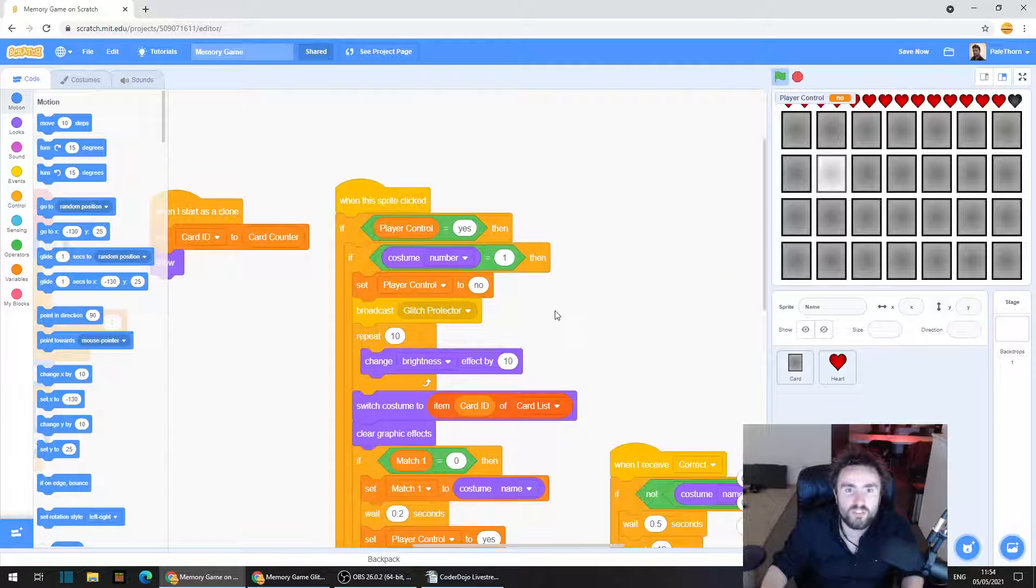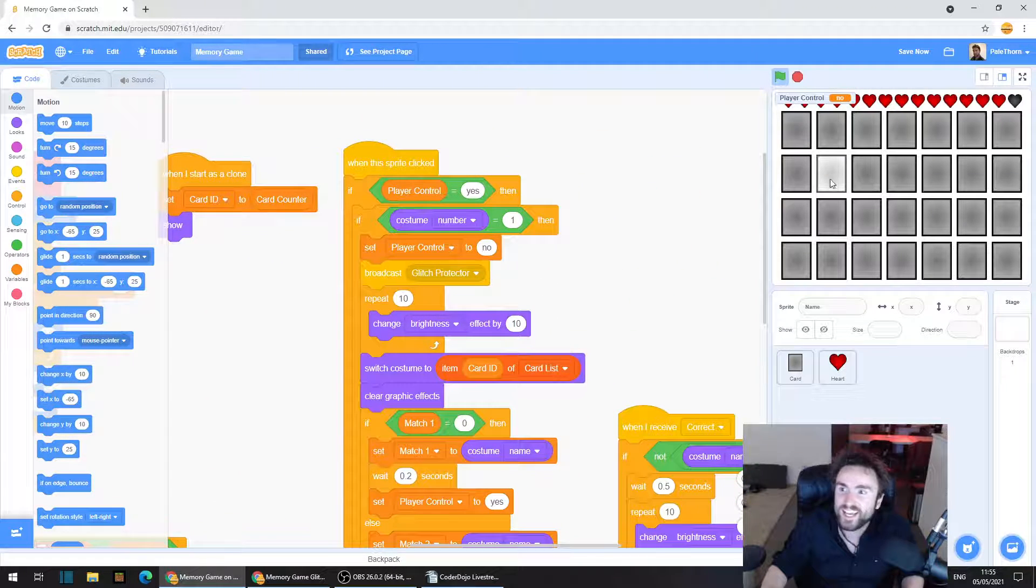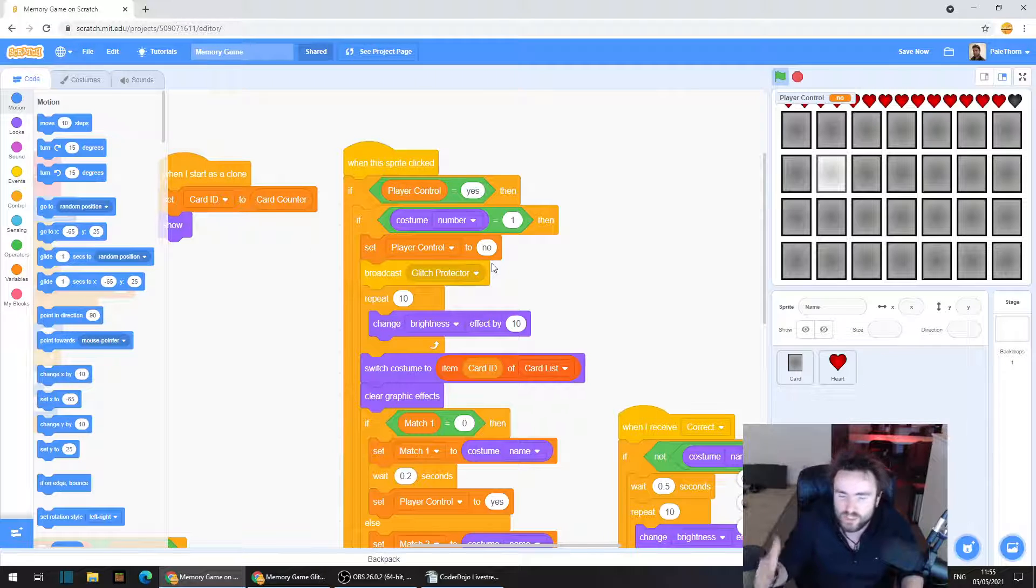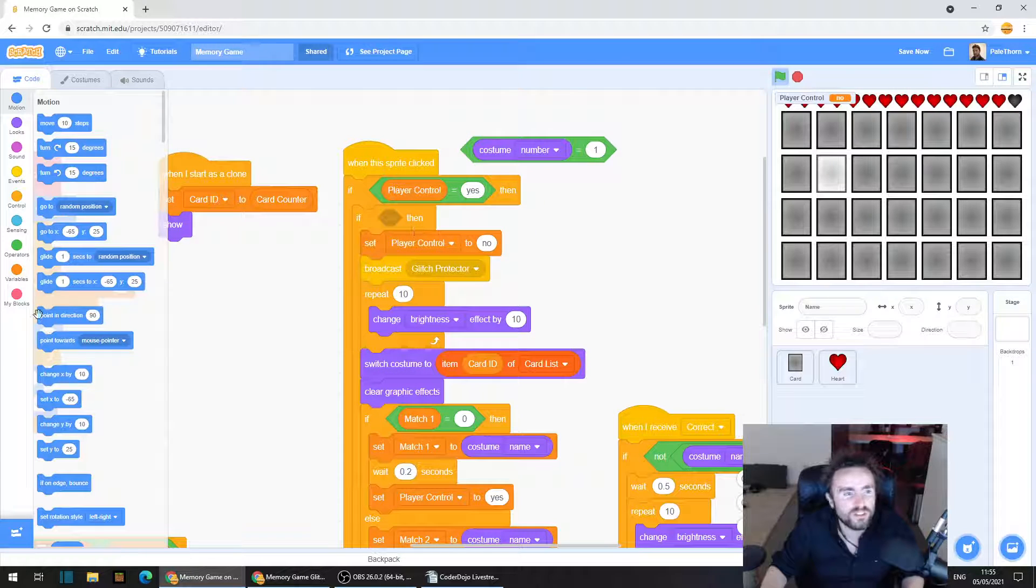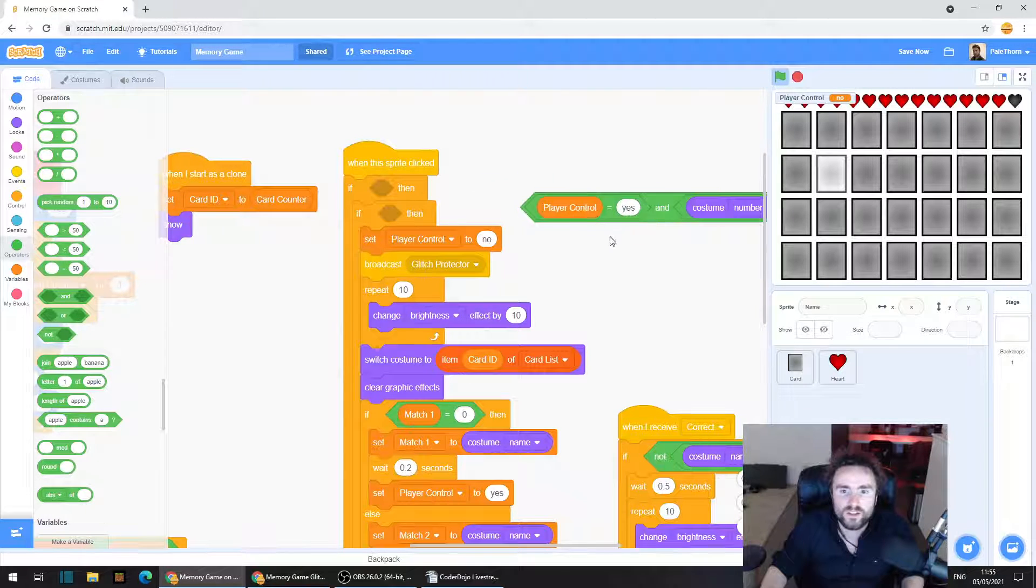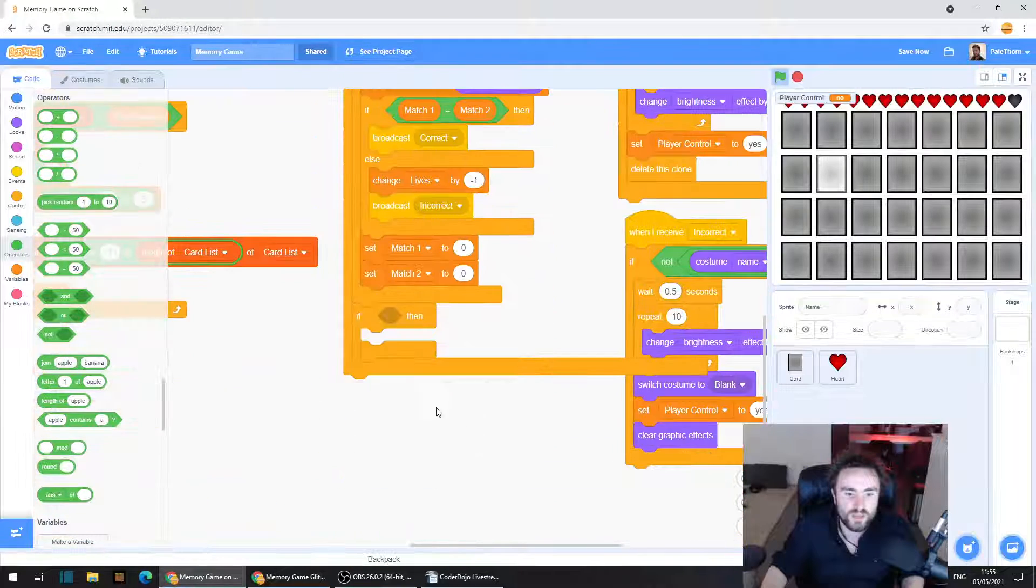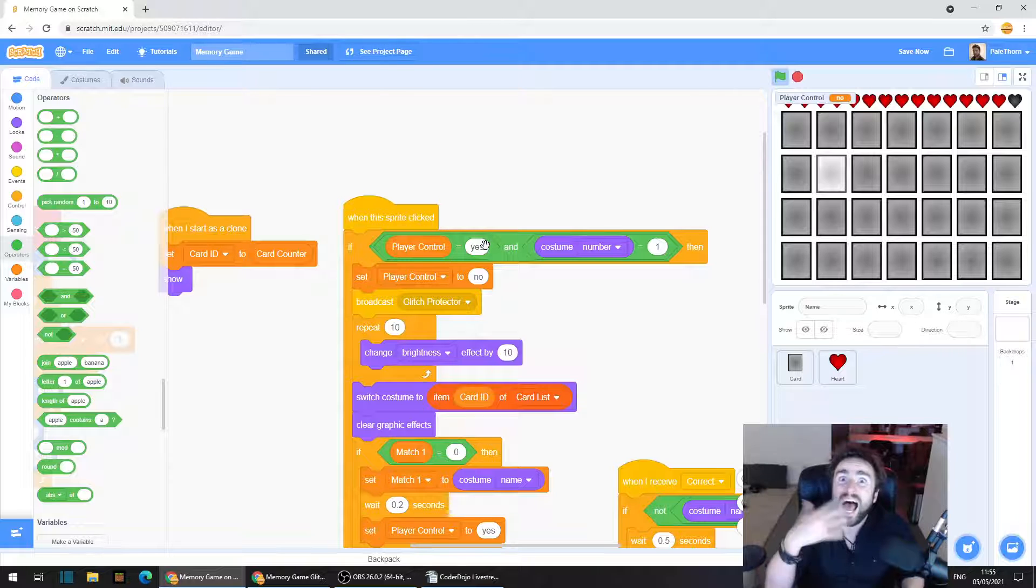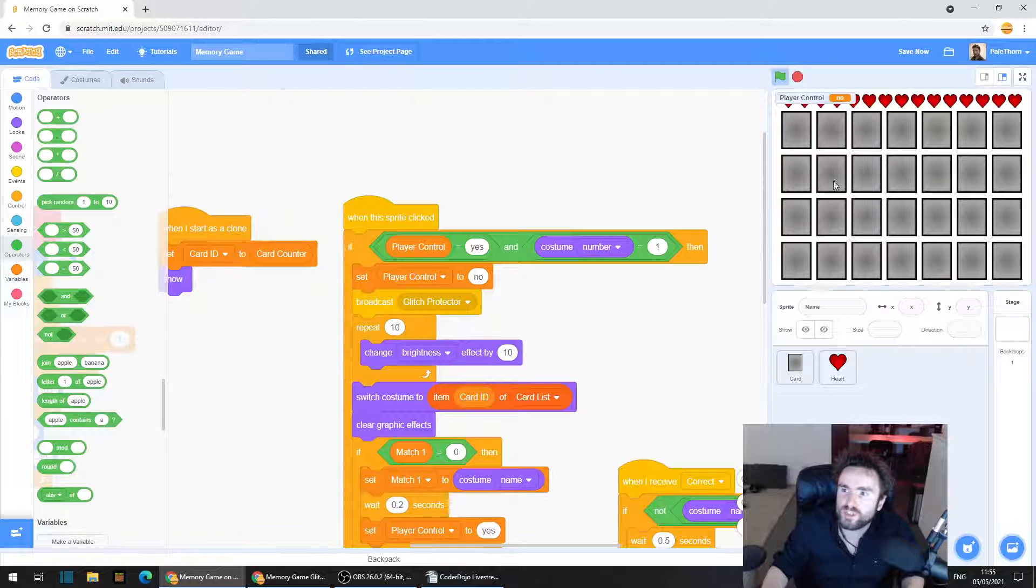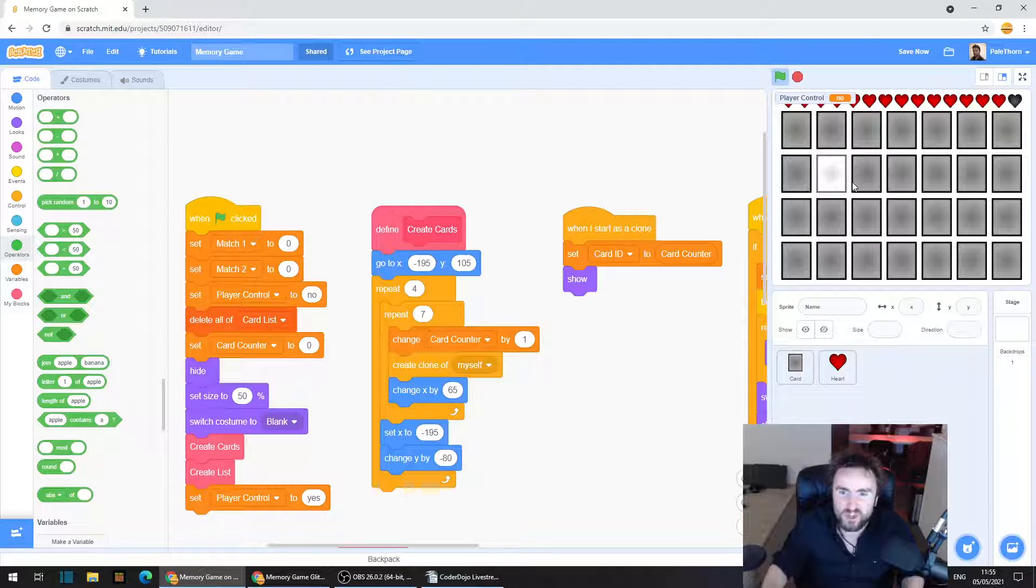So even when I changed it there, for whatever reason, and I can't see why, we're still able to interrupt the code by clicking on it, even though the player control is set to no, so our clicking should do nothing. Not sure why. I even tried getting out an and operator and putting the if all on the same line. So we've got if player control equals yes and costume number equals one. I thought maybe it's getting stuck somewhere in between the two ifs. But no, it still doesn't work.